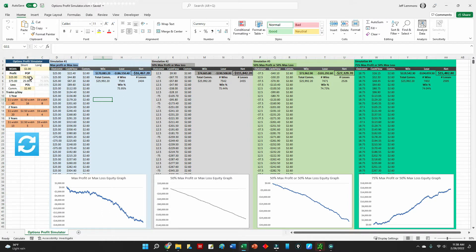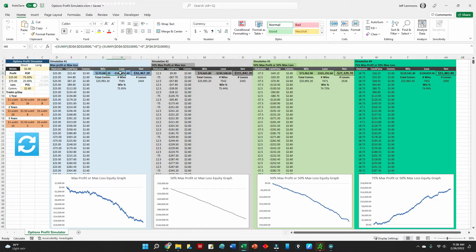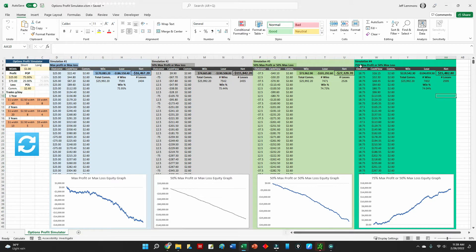You can see the total number of wins and losses, the amount of money won and lost, and then the net result. In almost every scenario I tested, the management style of 75% of max profit or 50% of max loss almost always seemed to be the most favorable.